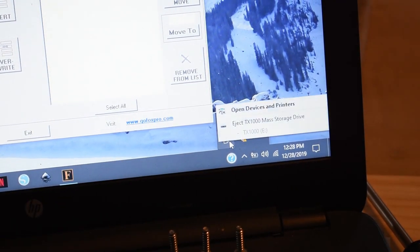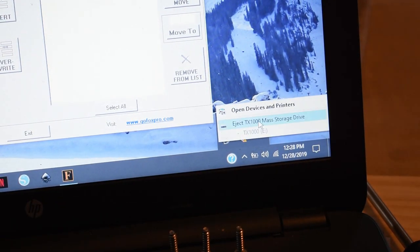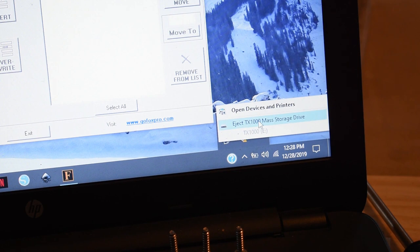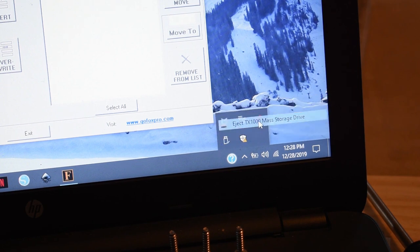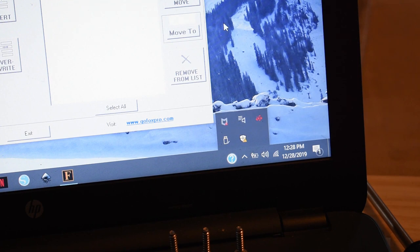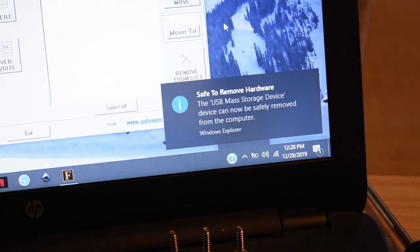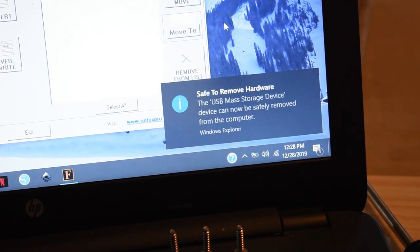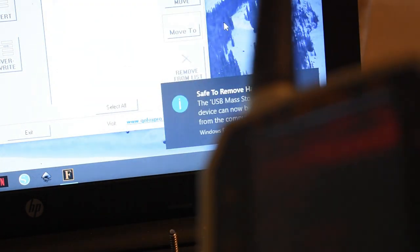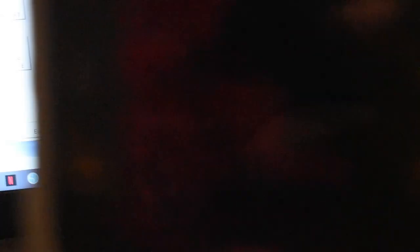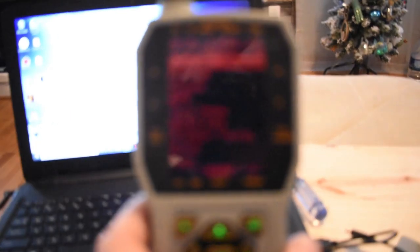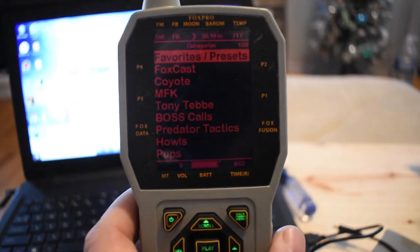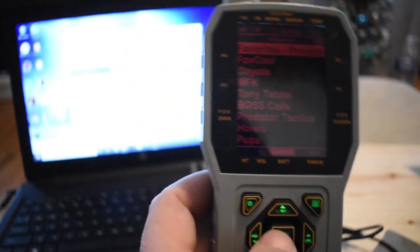I go back over here to safely remove hardware. And this is by far the most important part. Make sure any USB device, it doesn't have to be this, any USB device, safely remove it. Because you can cause the files to go corrupt or something like that. And when you do that, the remote cuts itself back on. I'll zoom out for you. Get it focused.